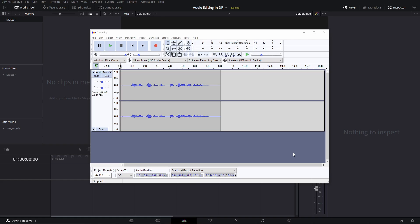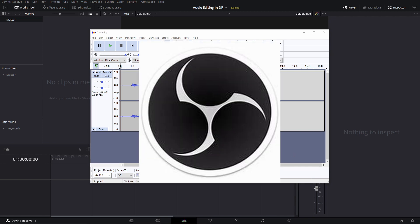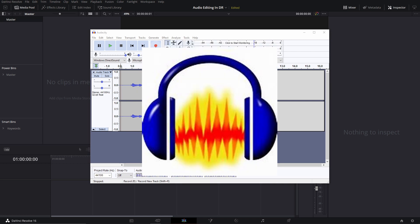Welcome back to a new video. In this episode I'm going to show you how I edit my audio and how you can edit your audio in DaVinci Resolve. I'm basically going to show you my process for making these videos. I use two softwares: OBS, which is the screen recording software, and Audacity to record myself, with my microphone connected to my computer.